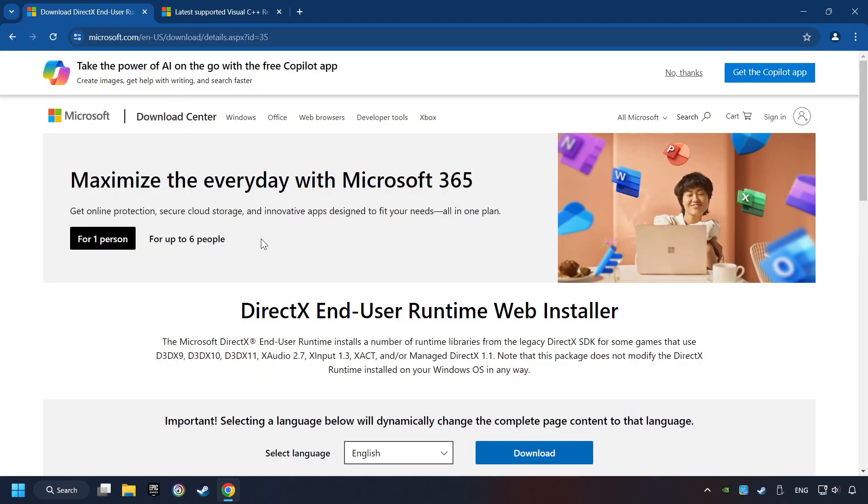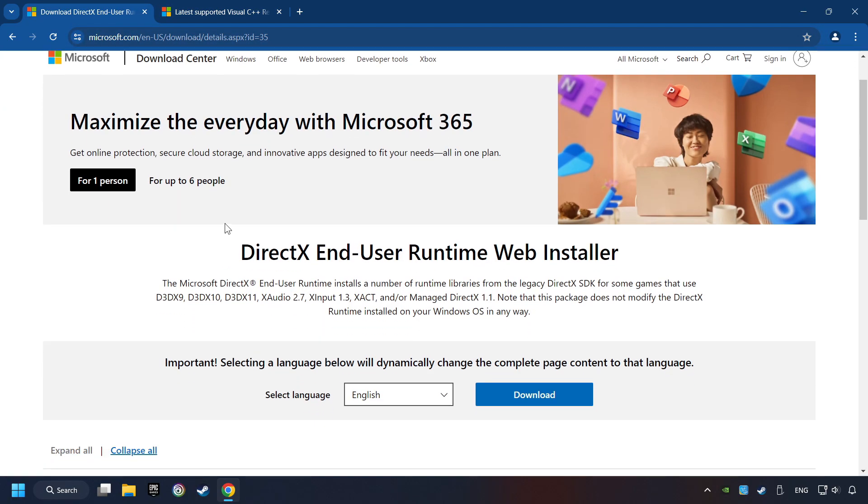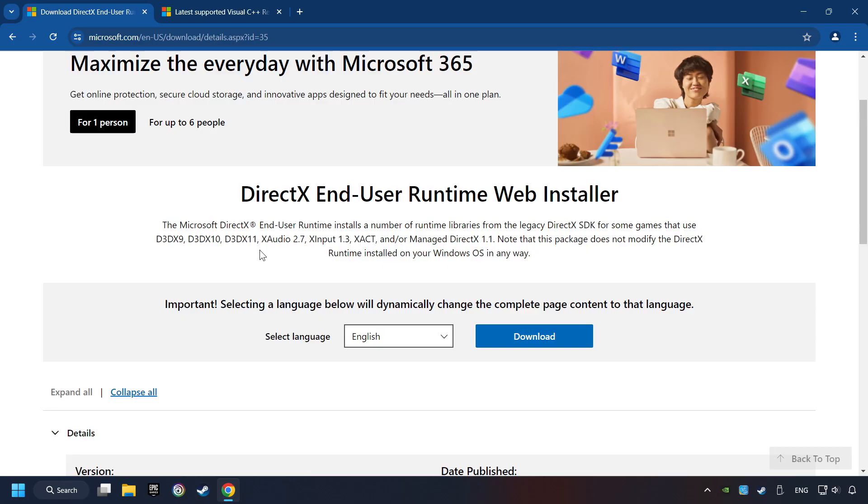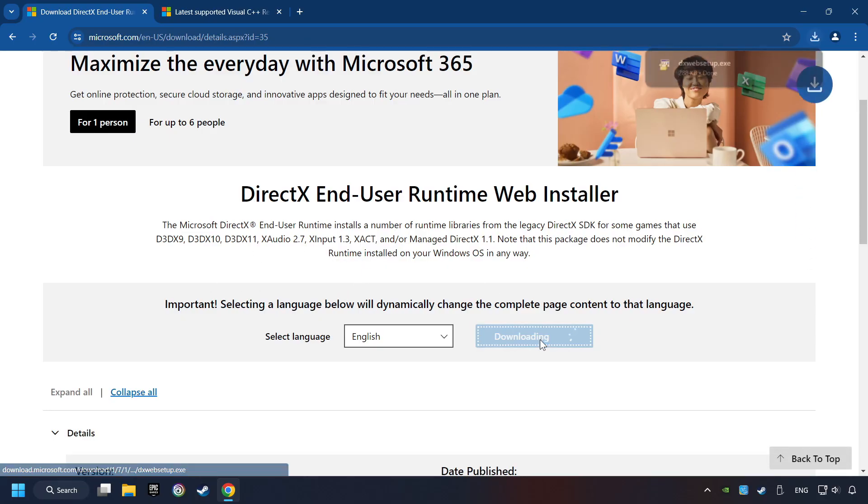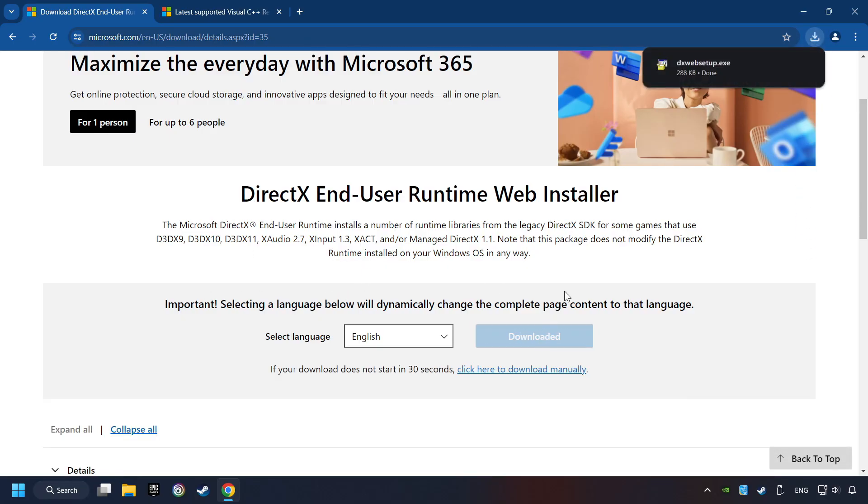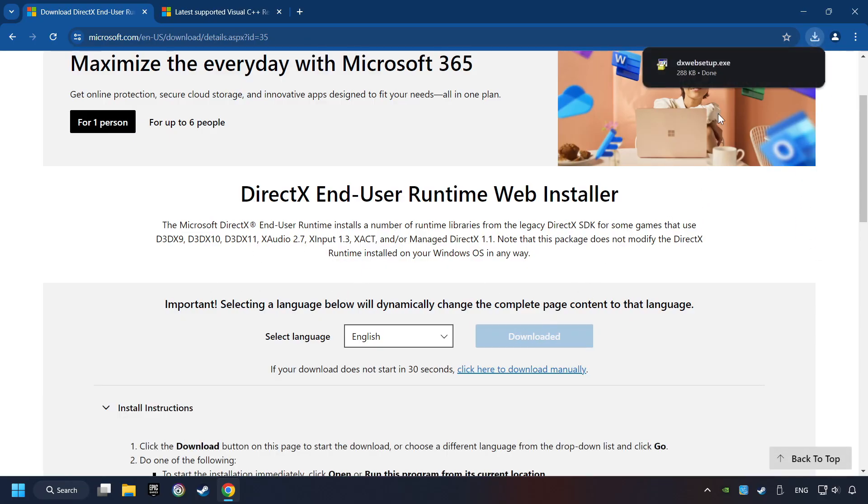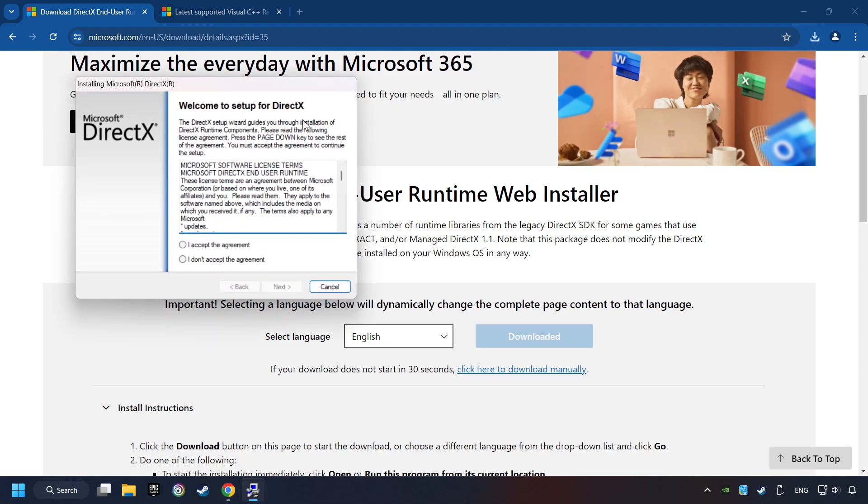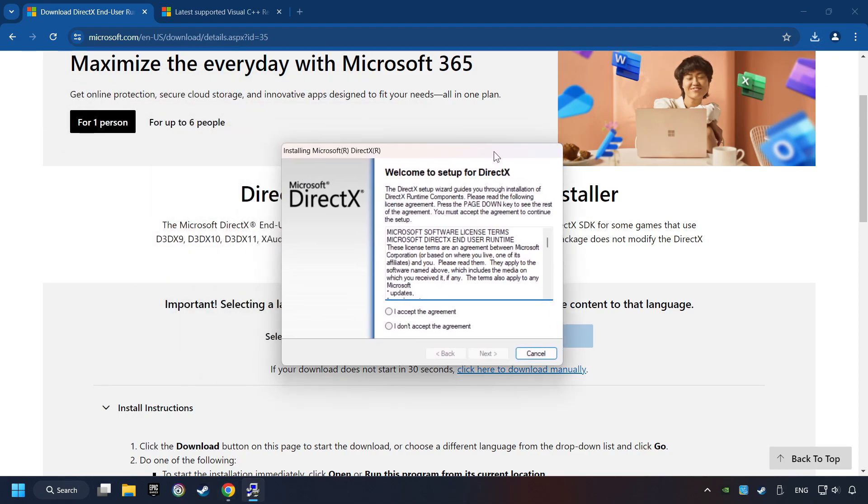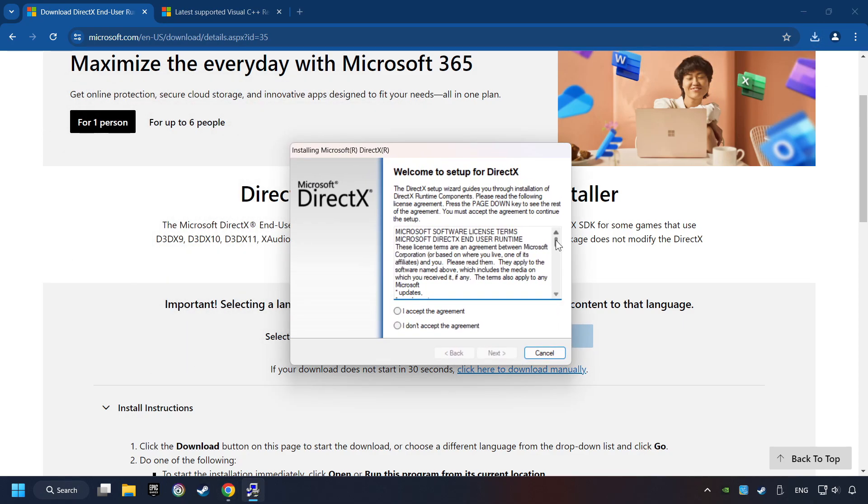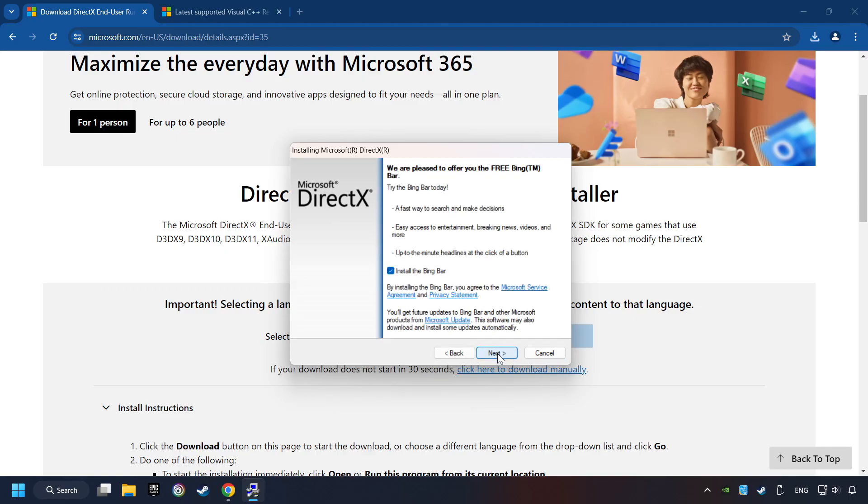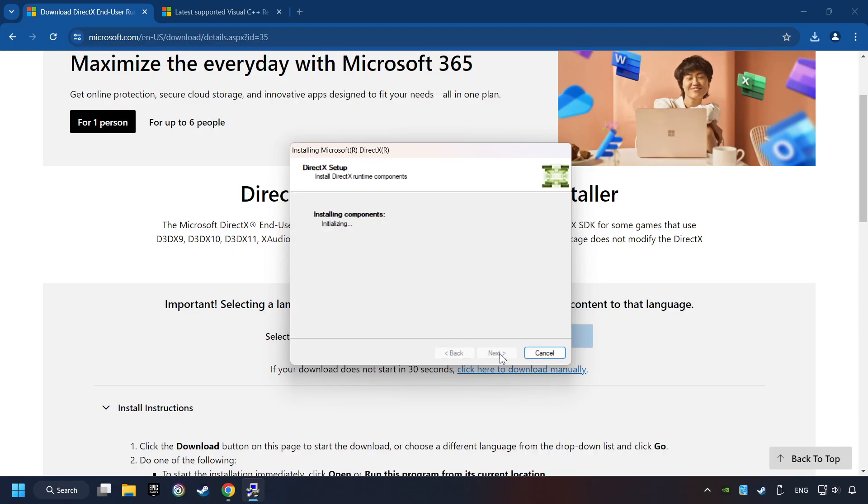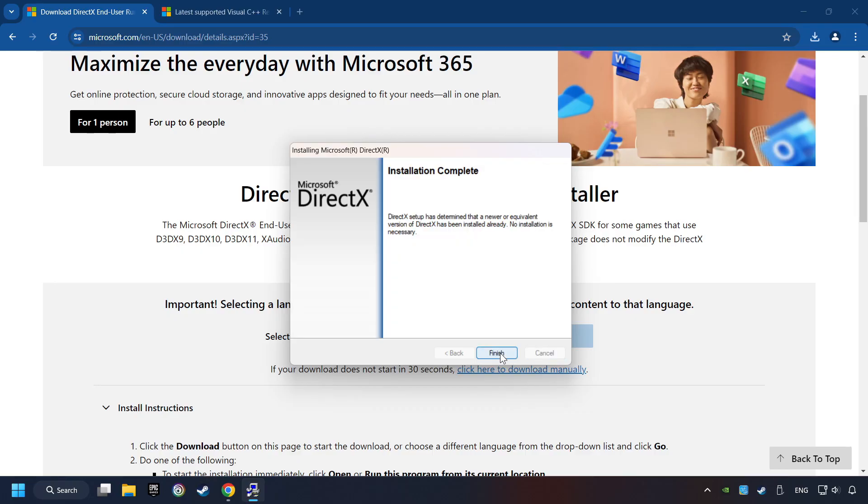On the first website, you can download DirectX. Make sure to hit the Accept the License button. And the Installer Starts. If it's ready, click on the Finish button.